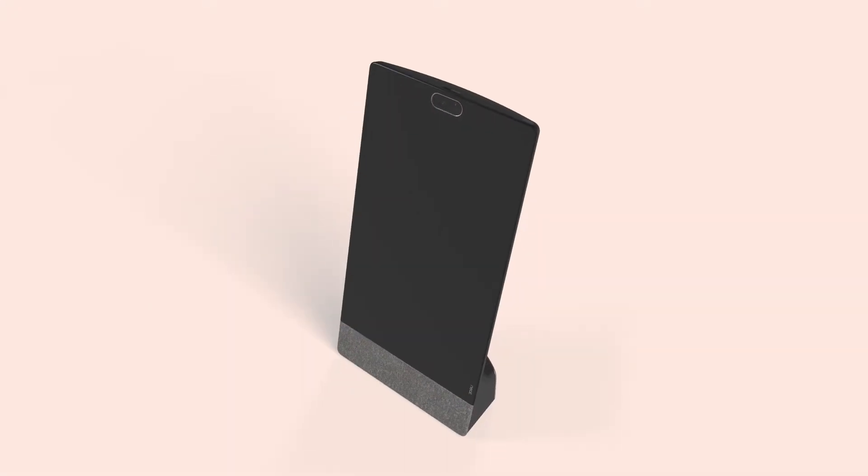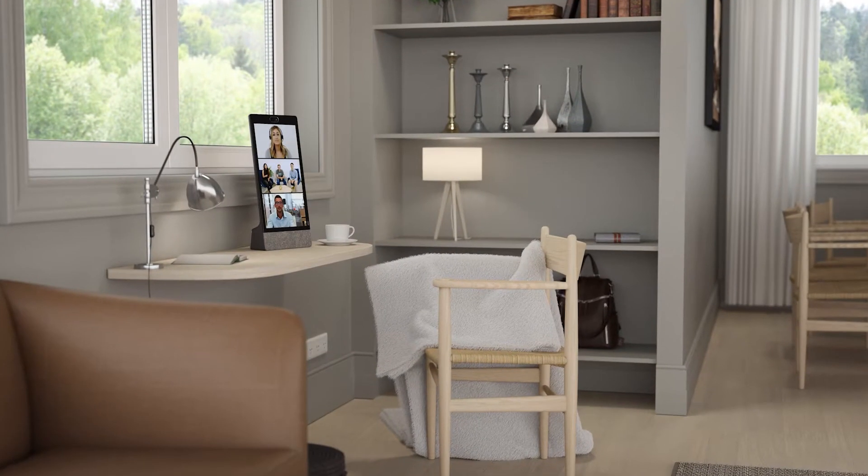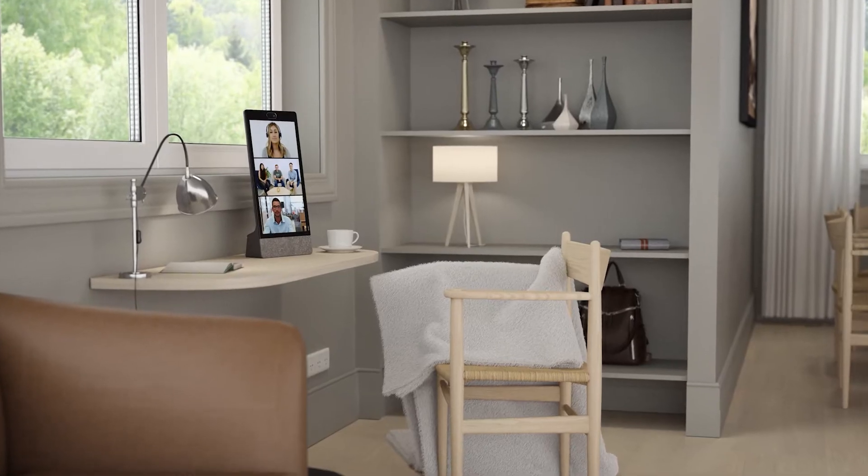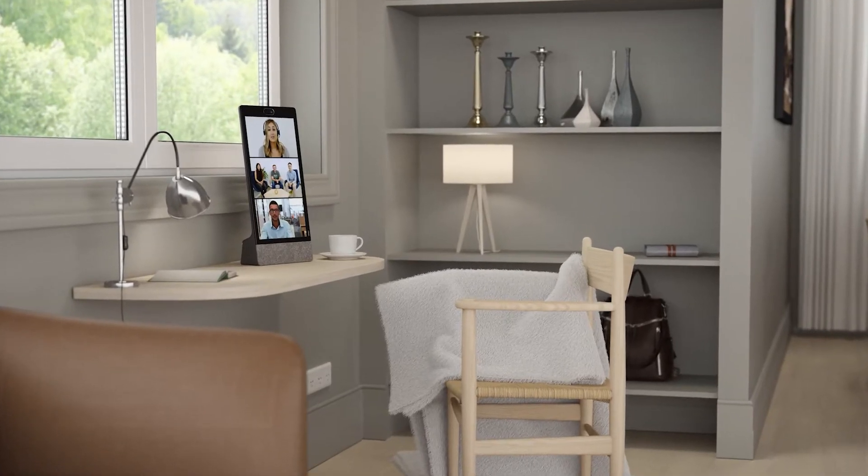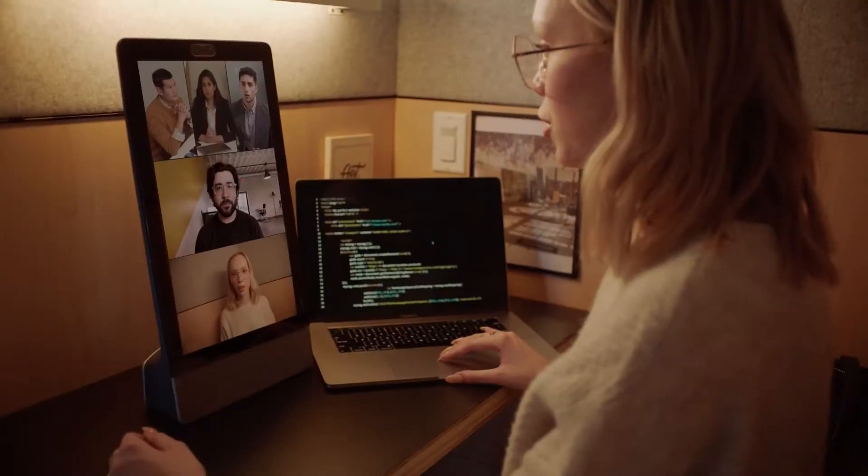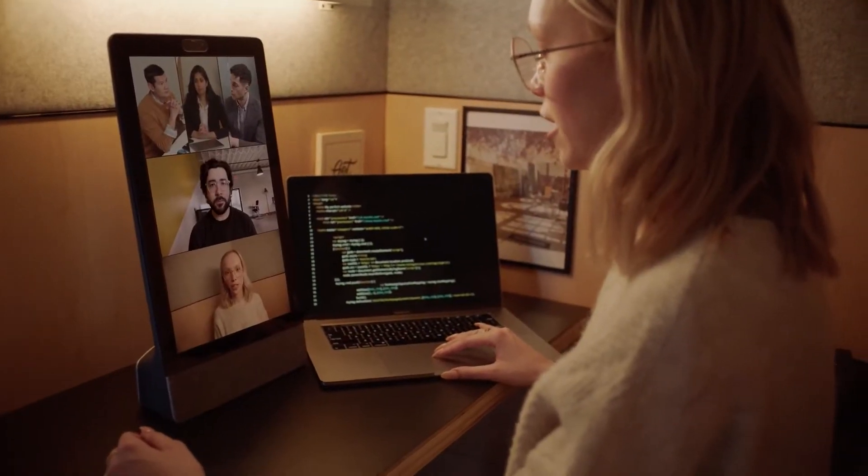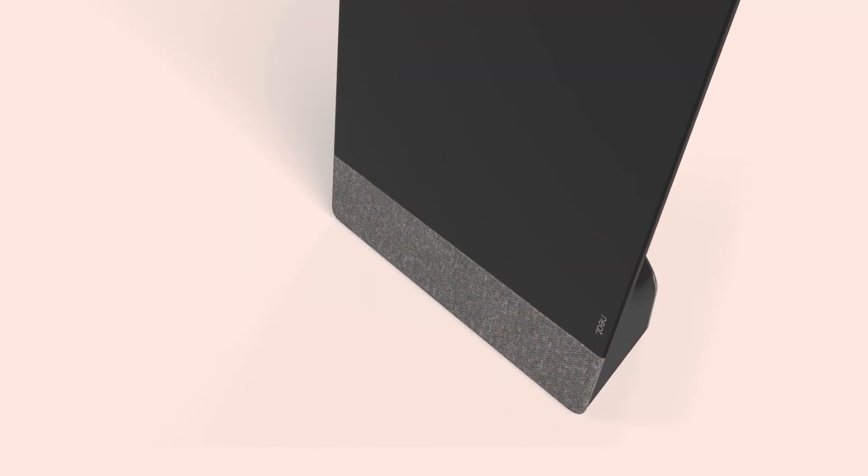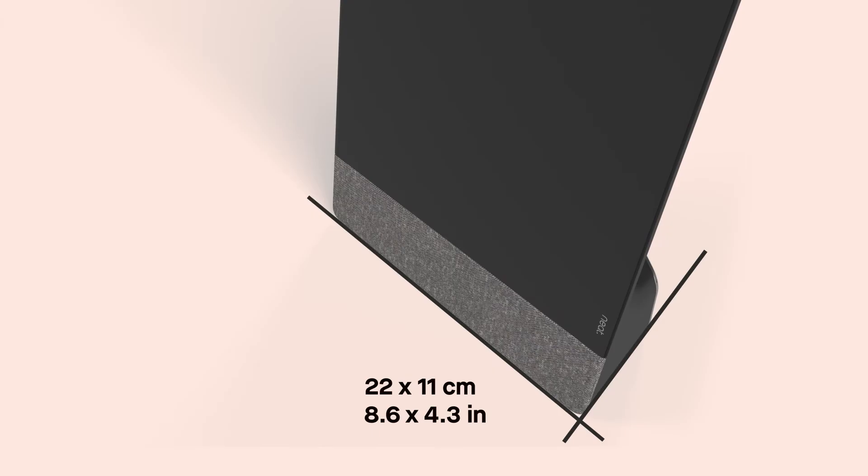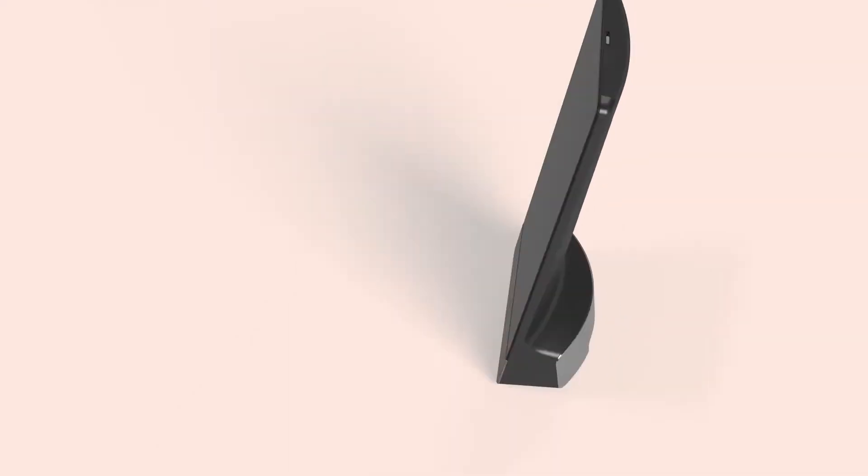Neat Frame is a striking all-in-one Zoom for home touch-enabled device that can be used at home, at a hot desk in the office, or wherever you prefer to be. With a small footprint of four and a half inches by 8.8 inches, you can place it practically anywhere you might want to use it.